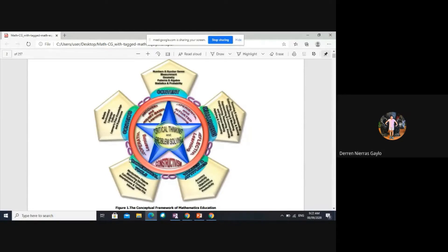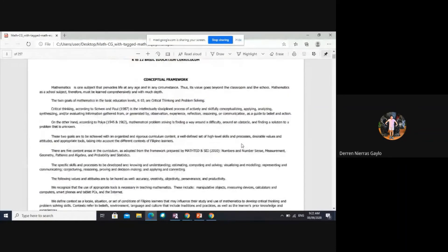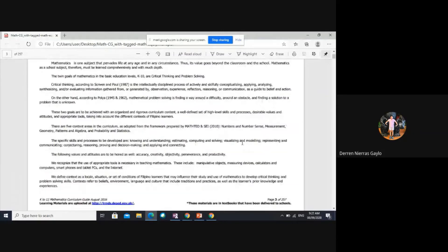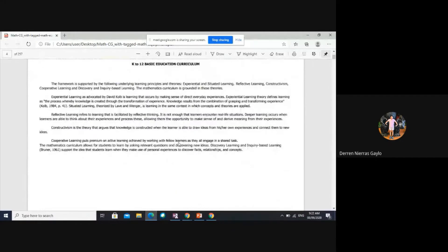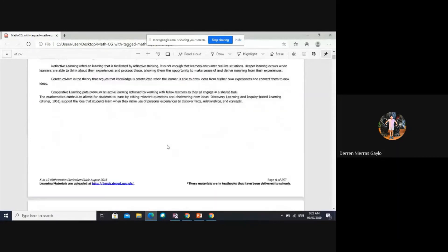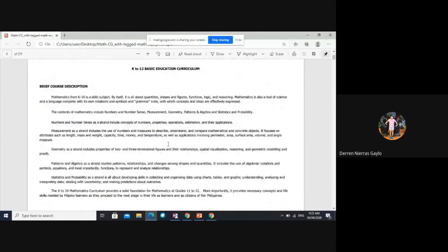The curriculum is really encapsulated by this framework. The contents of mathematics include number and number sense, measurement, geometry, patterns and algebra, and statistics and probability.